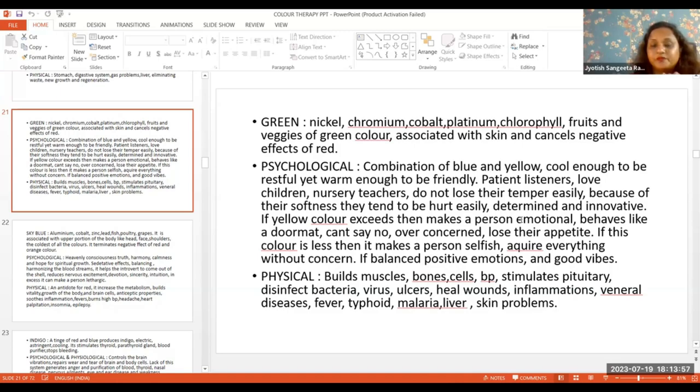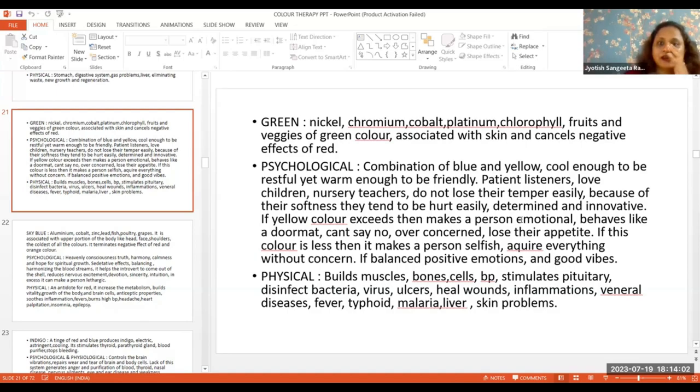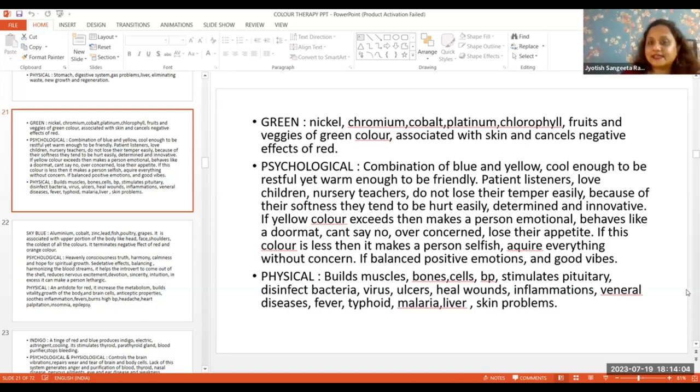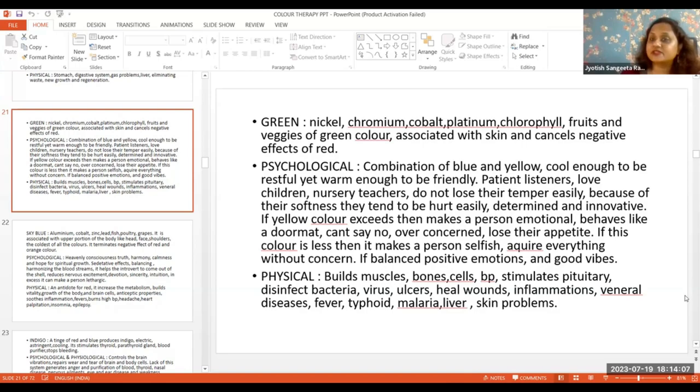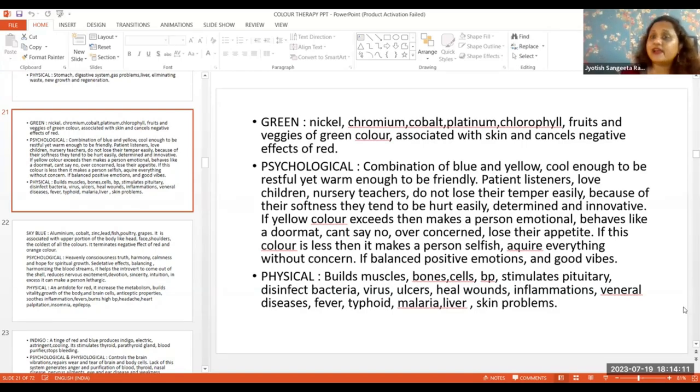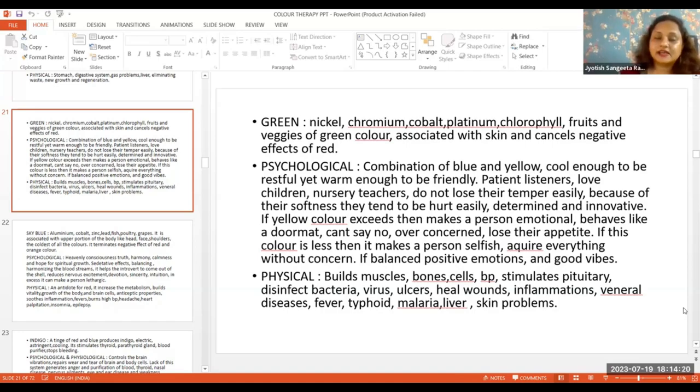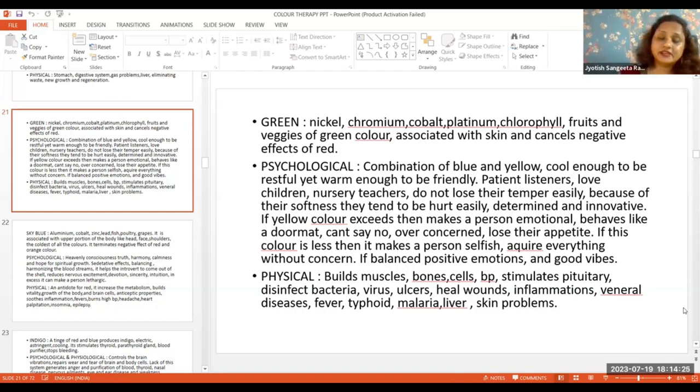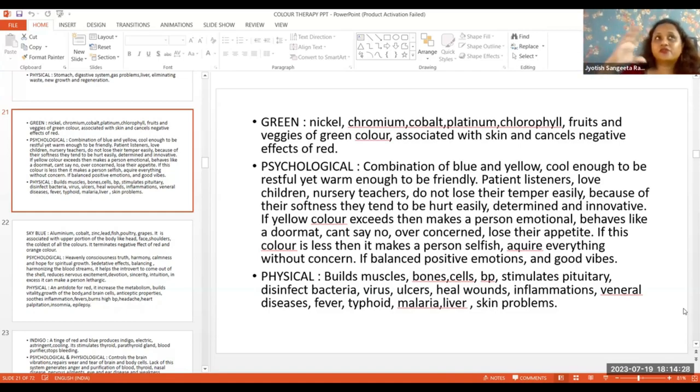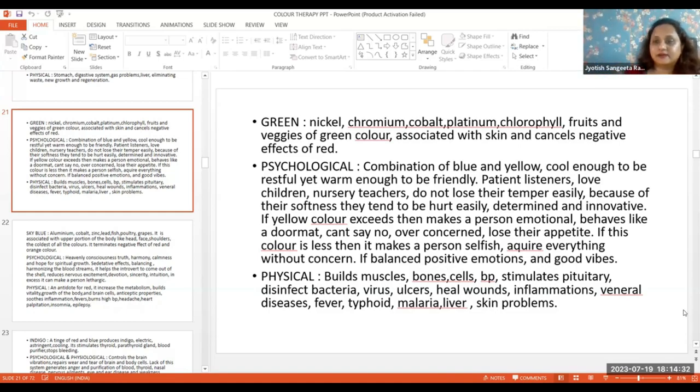It is full of nutrition and associated with skin. Green color cancels negative effects of red color. If red color is too much or too little in someone, you can add more green color to remove that negativity.